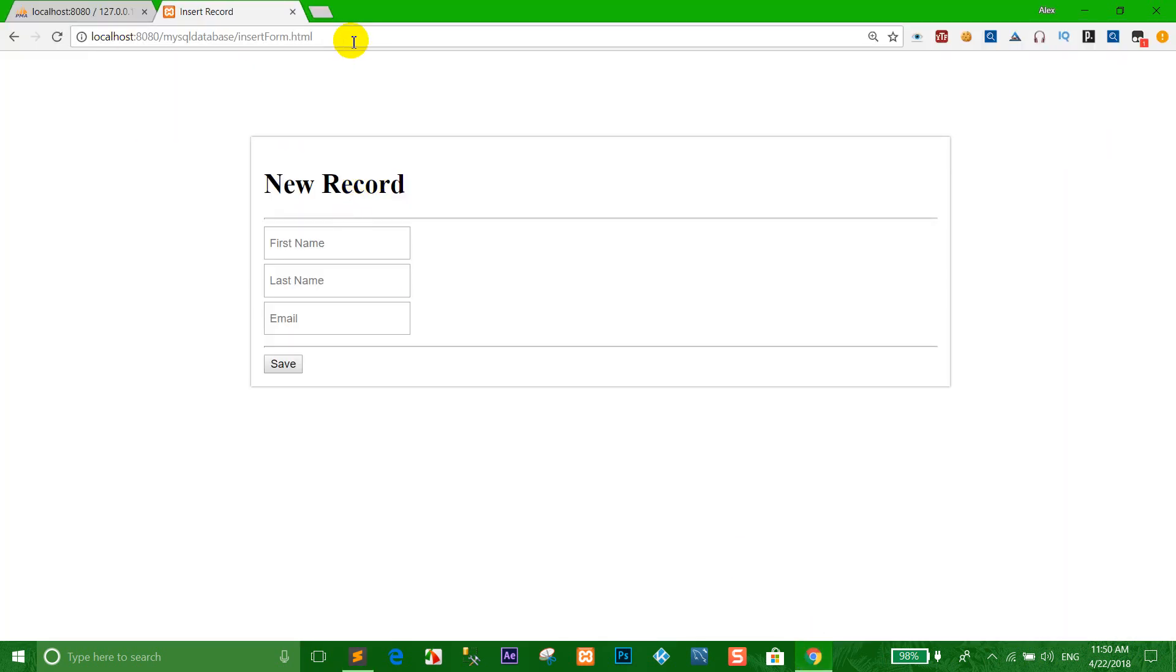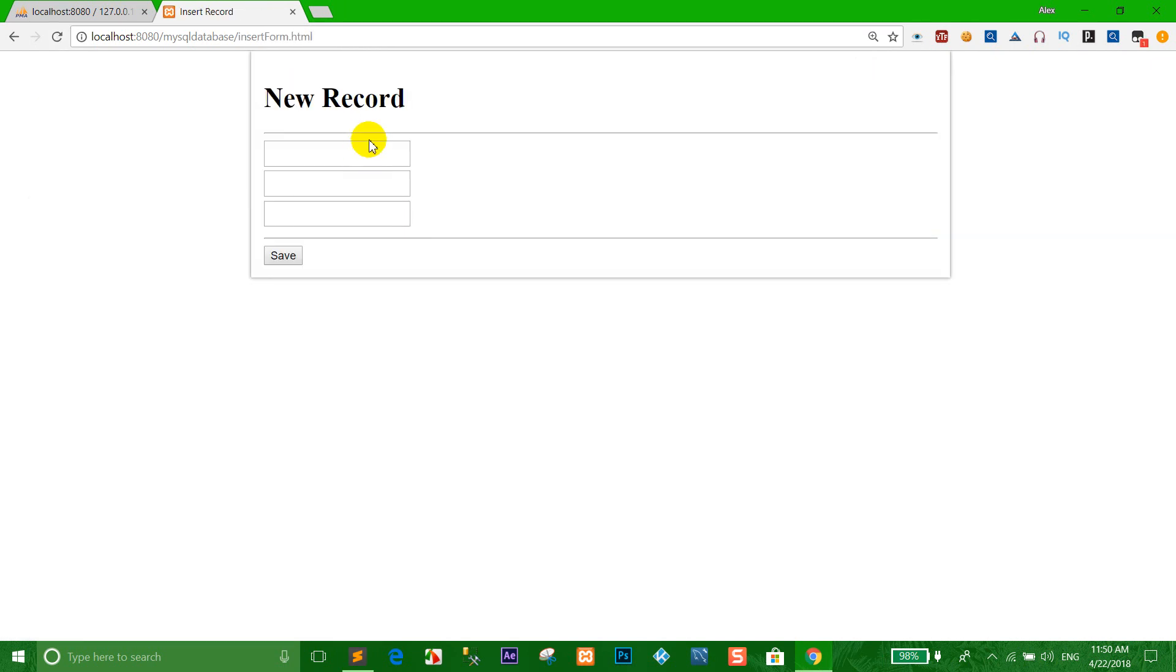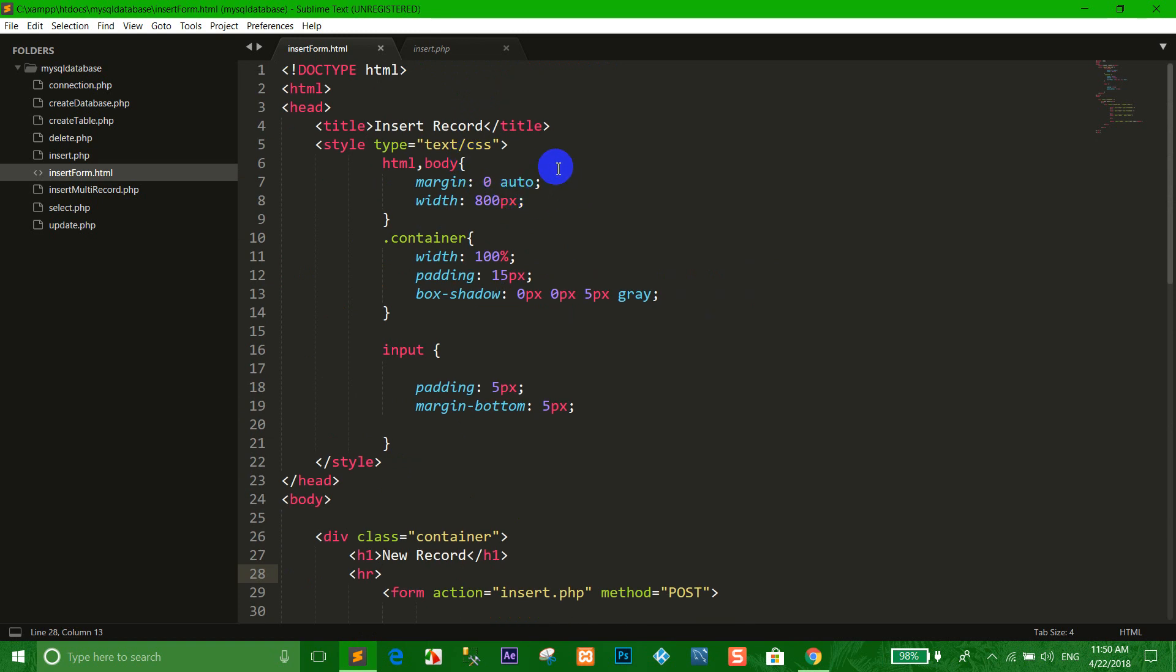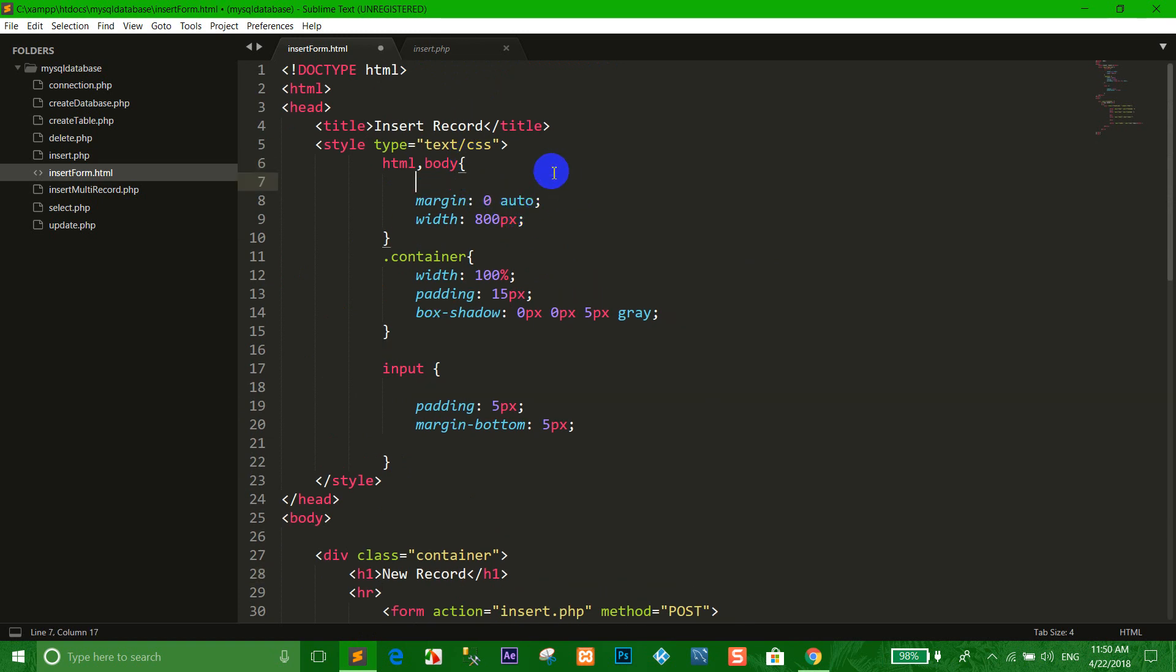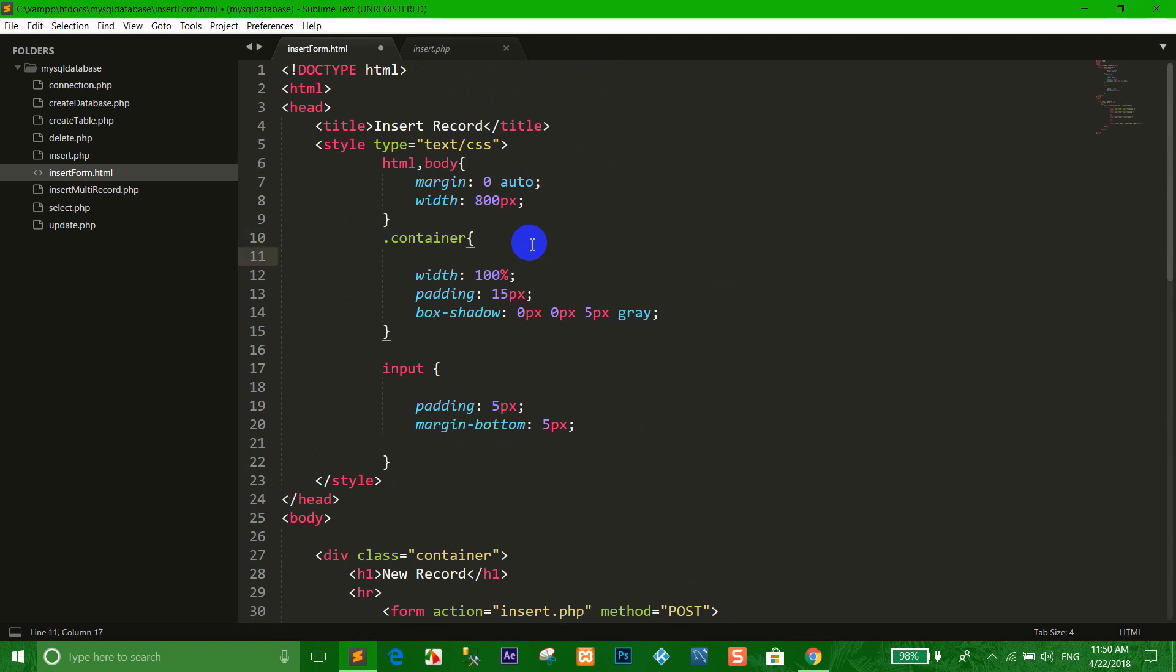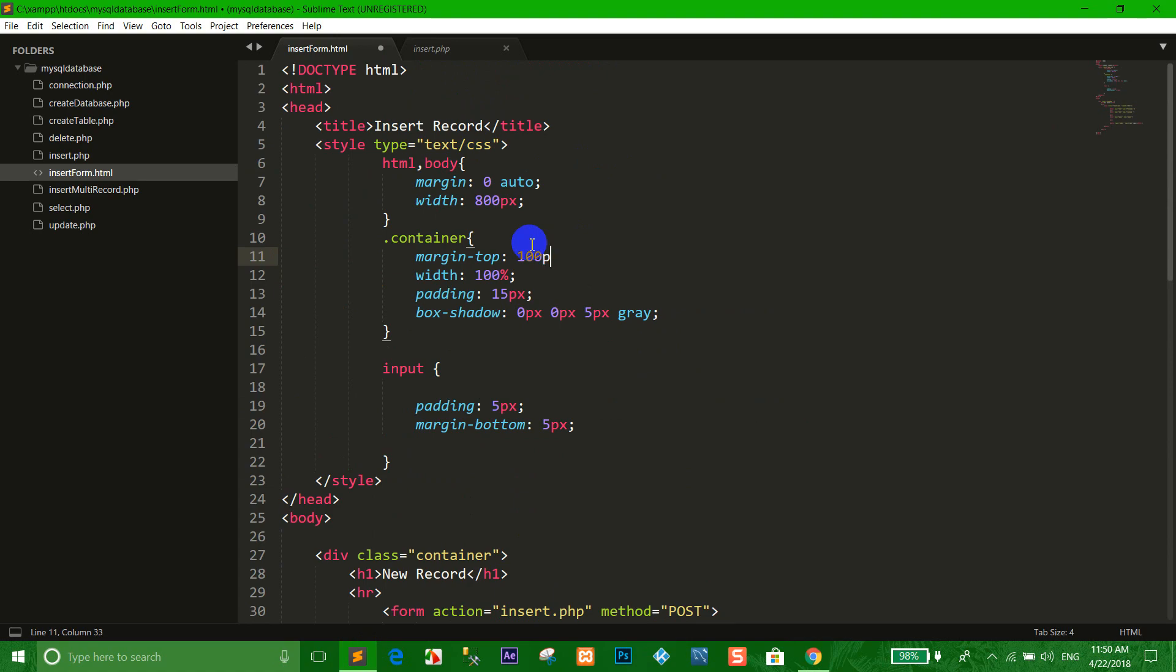Now we go to the directory path and I click the insert HTML form. Now we go to CSS and I want to add margin-top to the container, margin-top 100px.